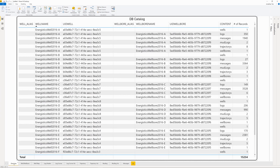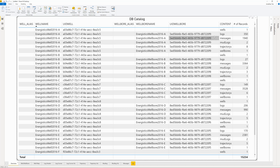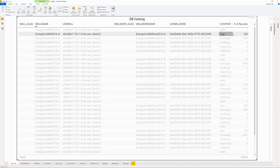With PGXML and Power BI correctly configured, we can easily browse our overview catalog to see what data is available in our database. As we can see here, Energistics Well A has 350 log files. To browse what logs are available, let's go to the Log Header page.